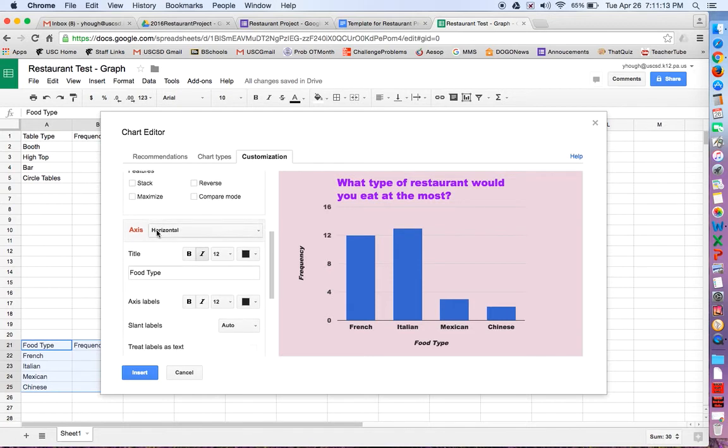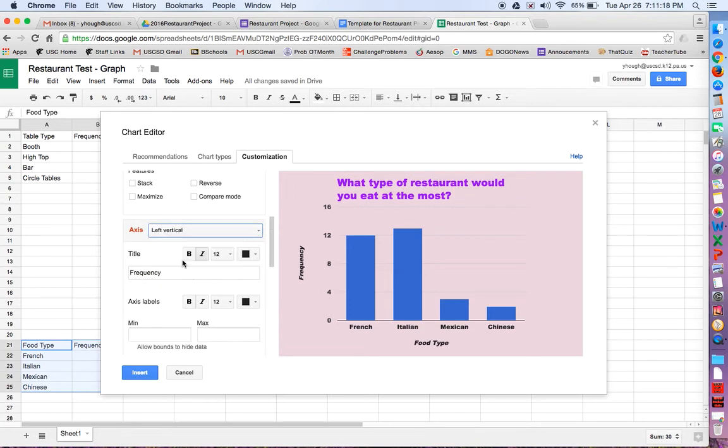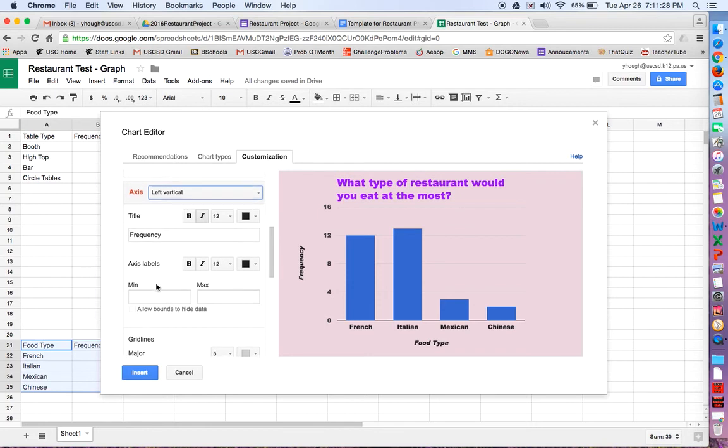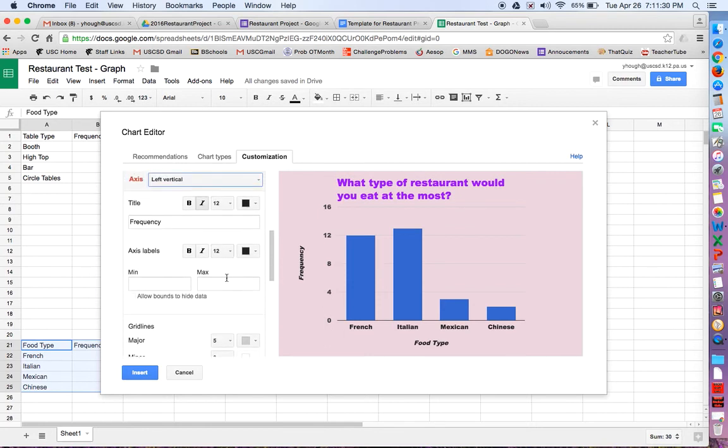Horizontal axis is right here. I already have food type in because it's from your table. So that's perfect. I could click on the left vertical axis and change frequency if I want. But it's already good. If you made the table this way, you won't need to change any of that.